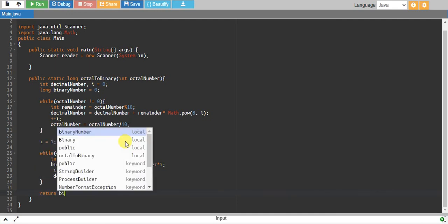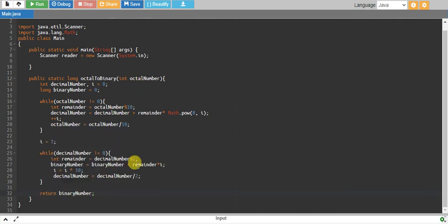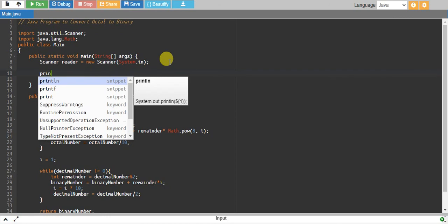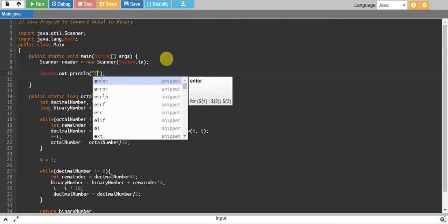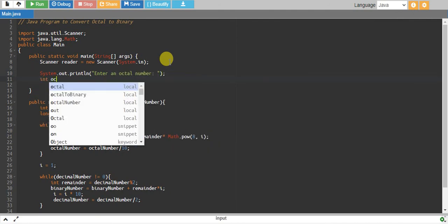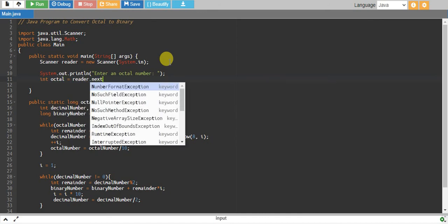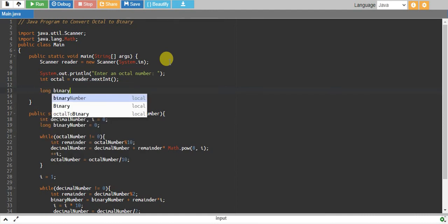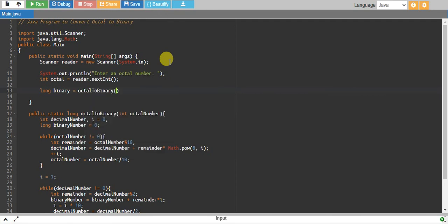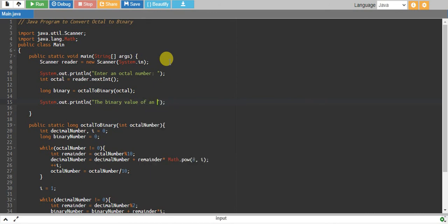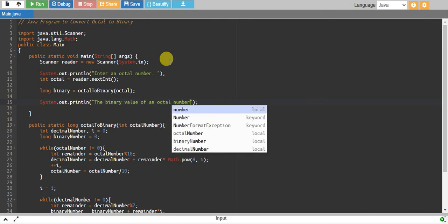Finally we return our binary number because the octal number is now converted to binary. In the main method, we prompt the user to enter an octal number, read it with reader.nextInt() into an integer variable called octal, then call octalToBinary passing the octal number, store the result in a long variable called binary, and print the binary value of the octal number.